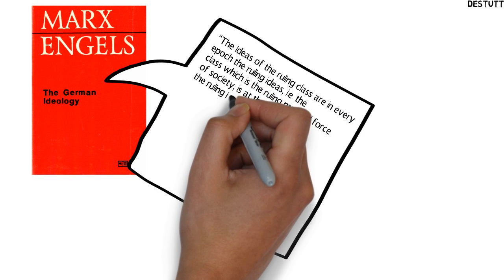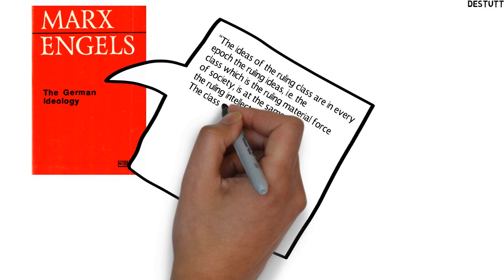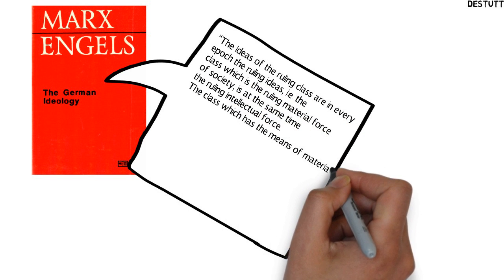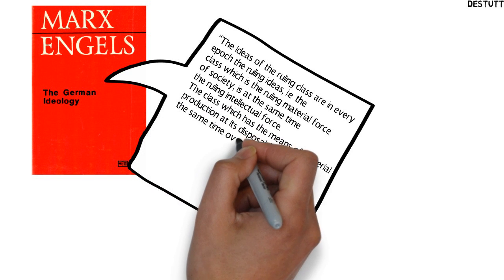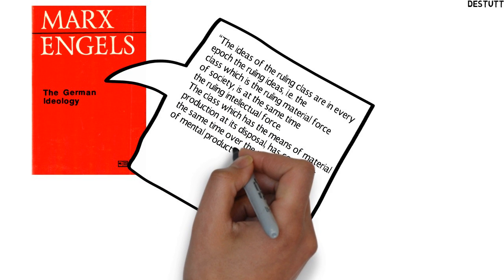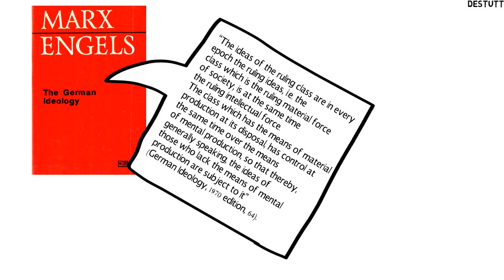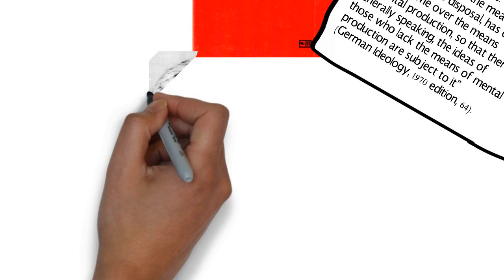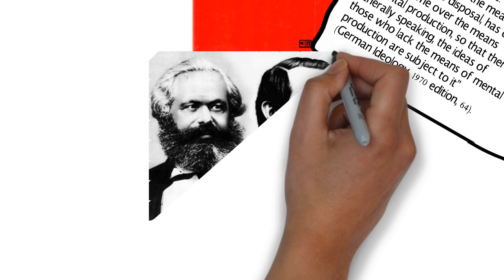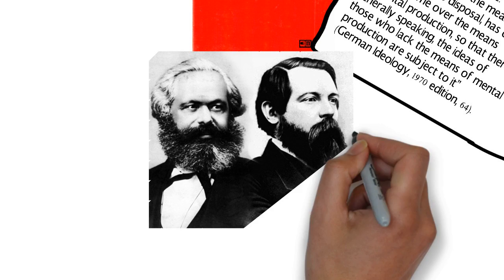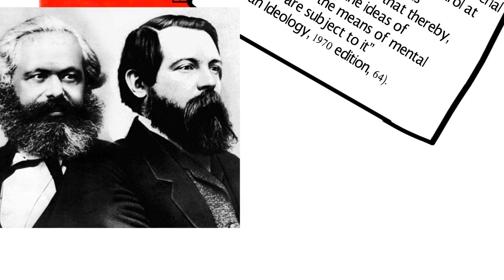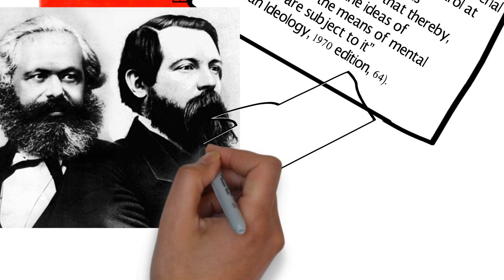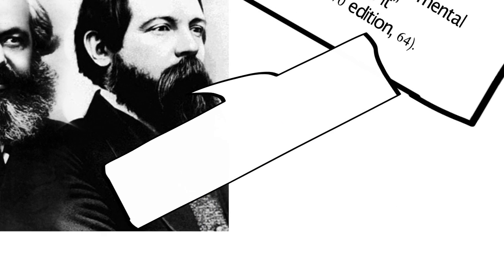The ideas of the ruling class are in every epoch the ruling ideas, i.e. the class which is the ruling material force of society is at the same time the ruling intellectual force. The class which has the means of material production at its disposal has control at the same time over the means of mental production, so that thereby, generally speaking, the ideas of those who lack the means of mental production are subject to it.